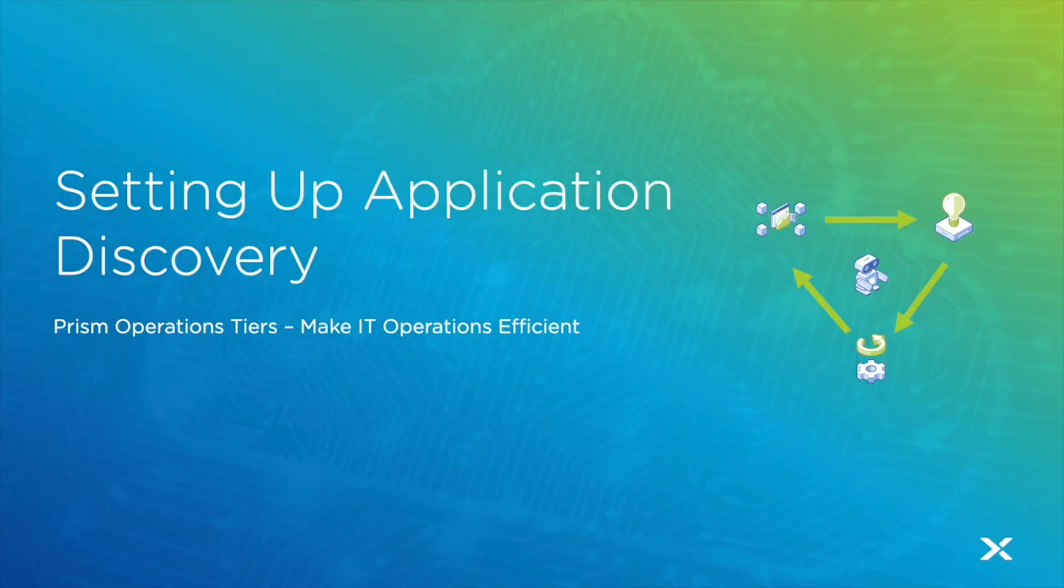Welcome back. Today's episode we're going to take a look at how to set up the application discovery.